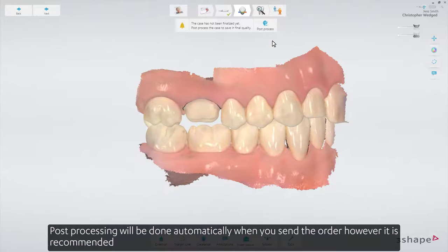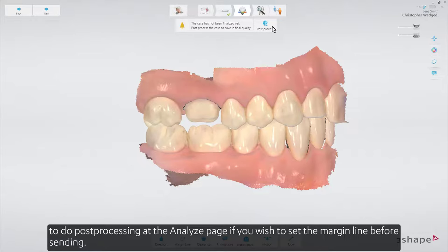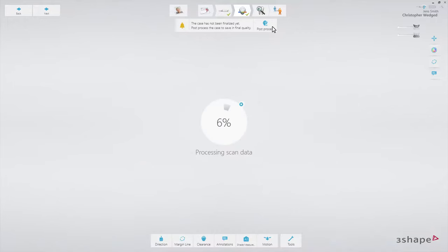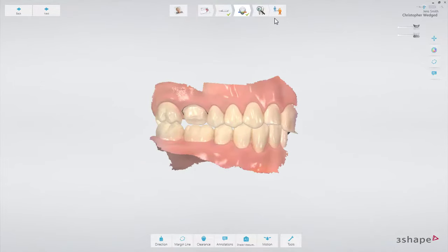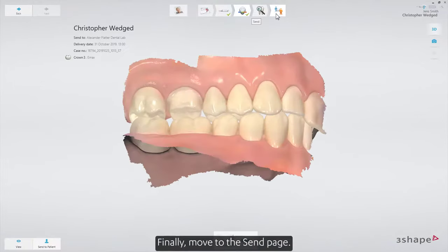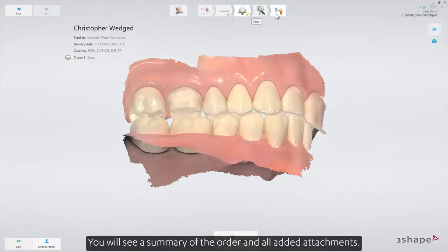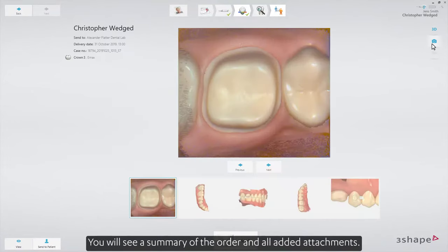Post-processing will be done automatically when you send the order. However, it is recommended to do post-processing at the Analyze page if you want to set the margin line before sending. Finally, move to the send page, where you will see a summary of the order and all added attachments.